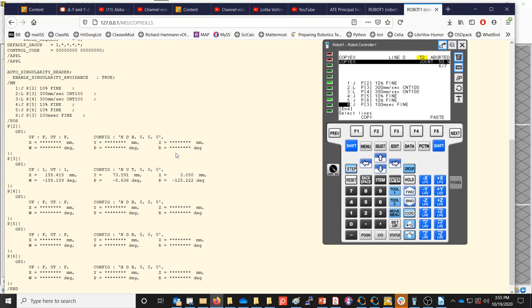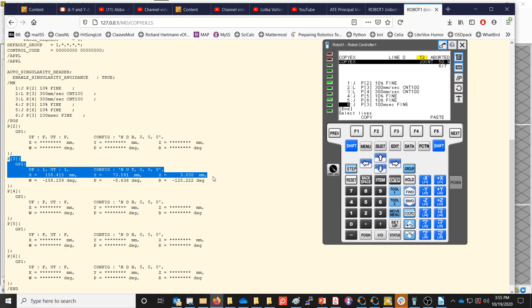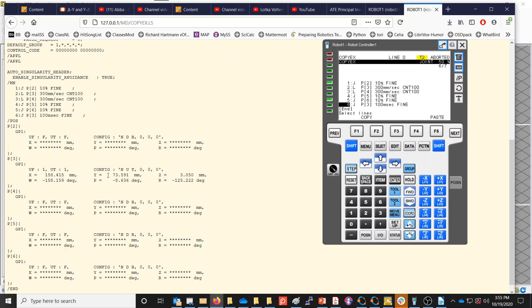You have to be very careful when pasting motion instructions, especially into a different program. Those points could be associated with a different user frame, or be different points in space than you really wanted. Anytime you do this, you definitely have to make sure that you test your program carefully.